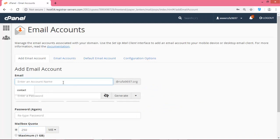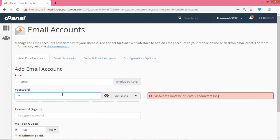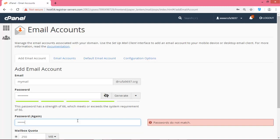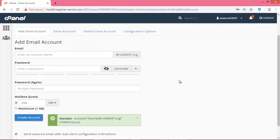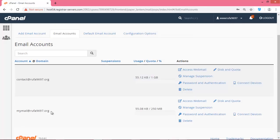Here you need to create a mail account — click 'Add Mail Account'. Our mail account is the sender address. I will use the account name 'mymail', then enter a password as you wish, and enter the password again.